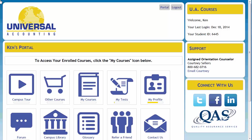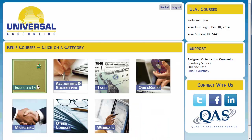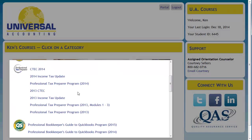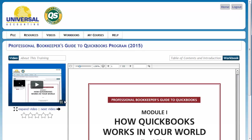This is just a quick review of Changing Videos and Moving Around in the Professional Bookkeeper's Guide to QuickBooks, or the PBG program. First, open your program through MyCourses and EnrolledIn, then open your QuickBooks program.